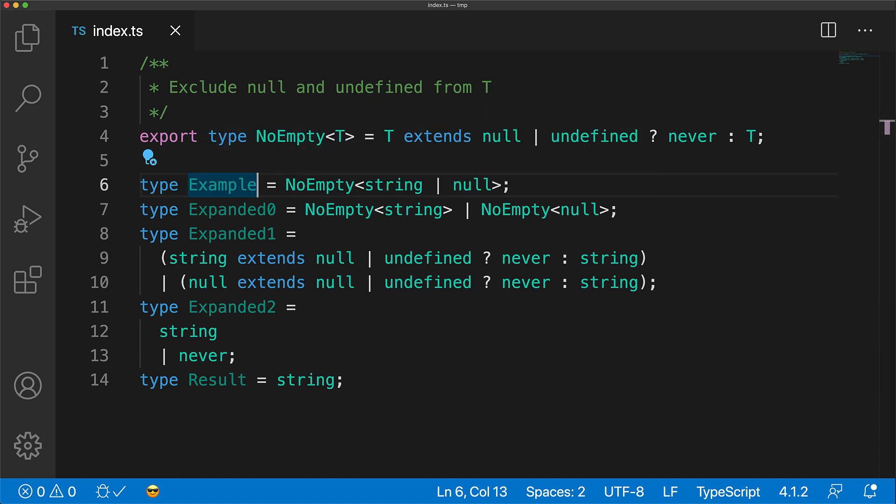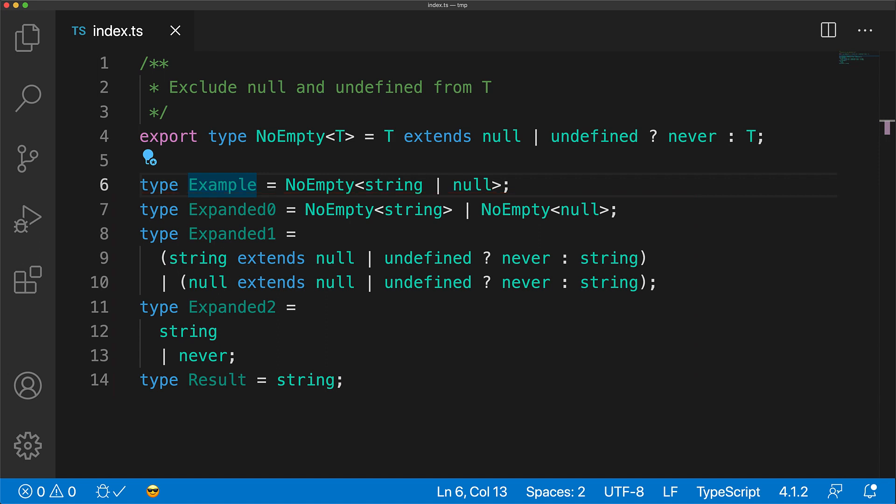A good mental shorthand to have is that never in a conditional type is the standard way of removing members from any given union. Even though it is useful to understand how TypeScript is expanding your unions with formal rules, you don't have to think about it when you're actually writing code.